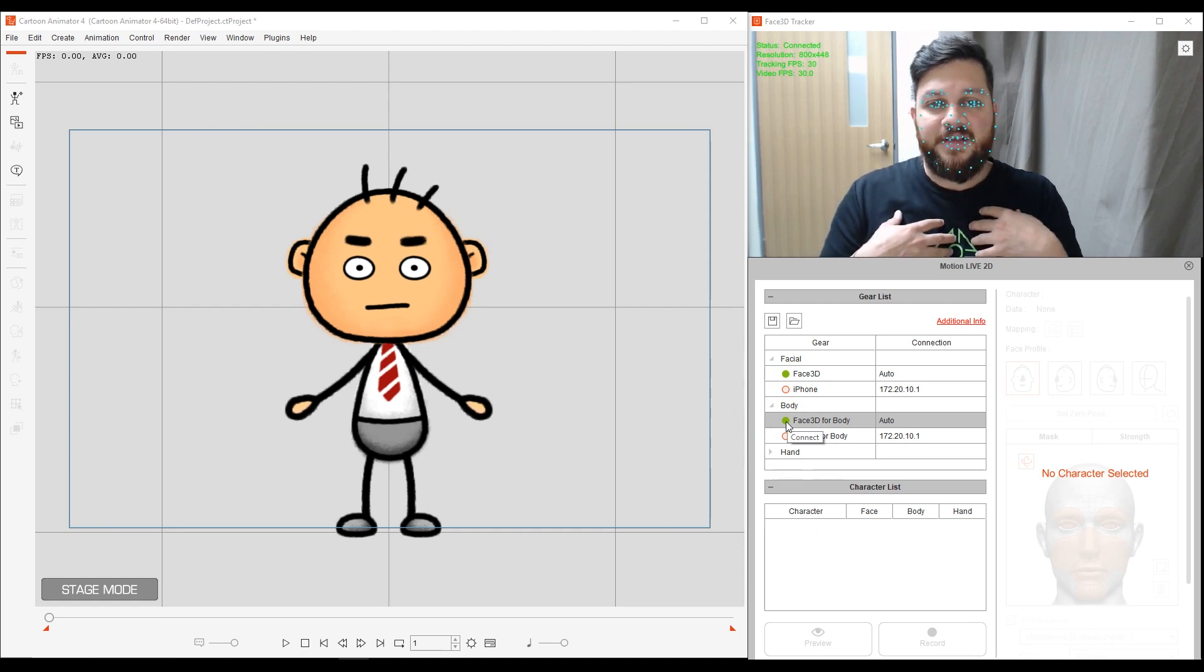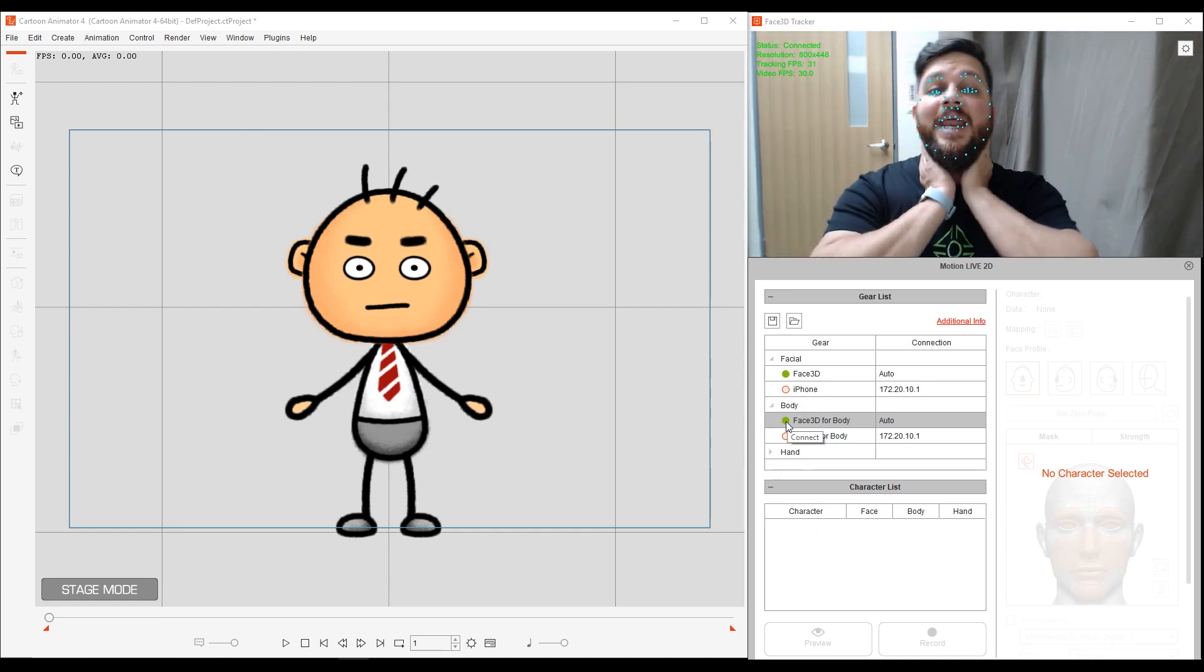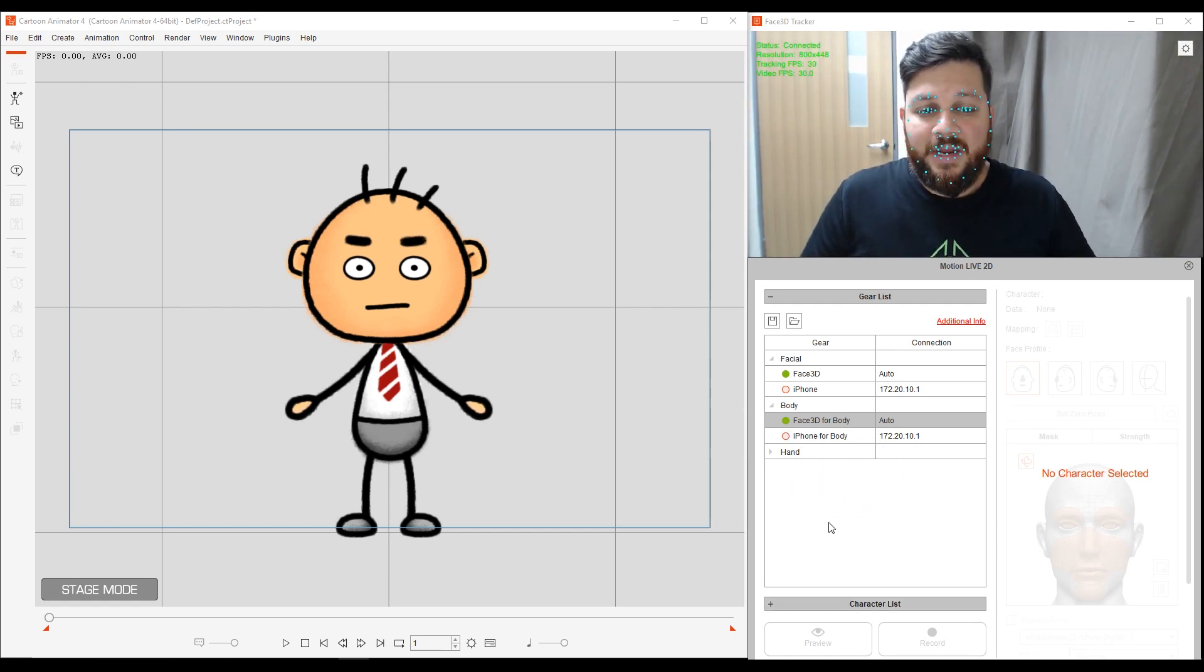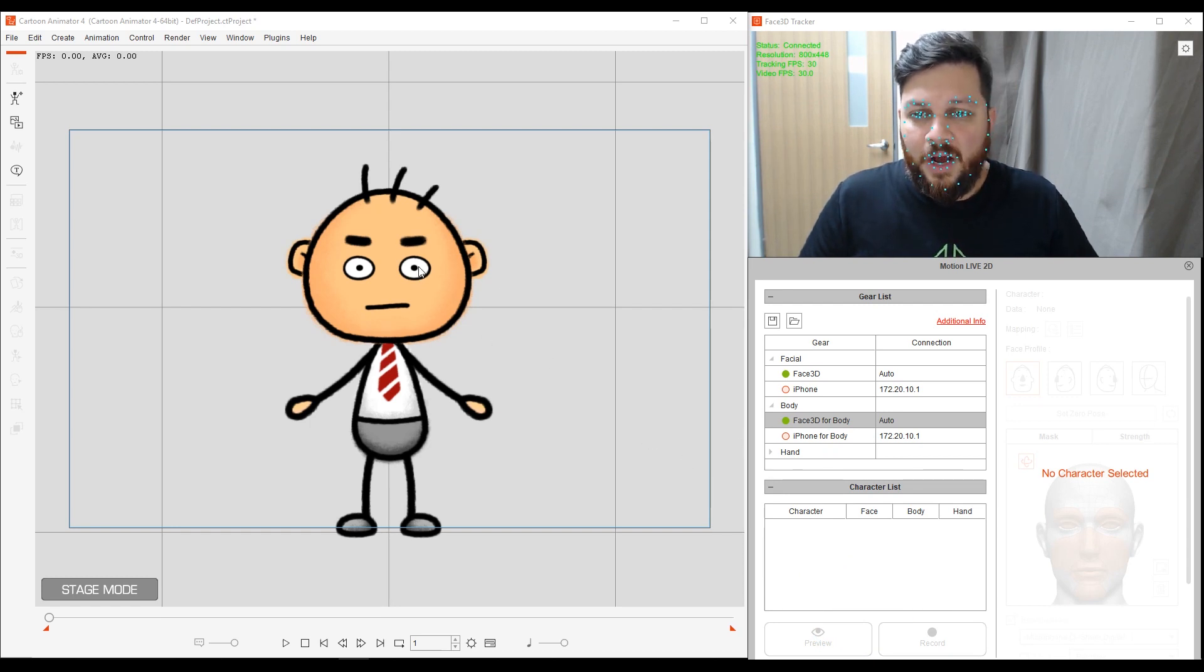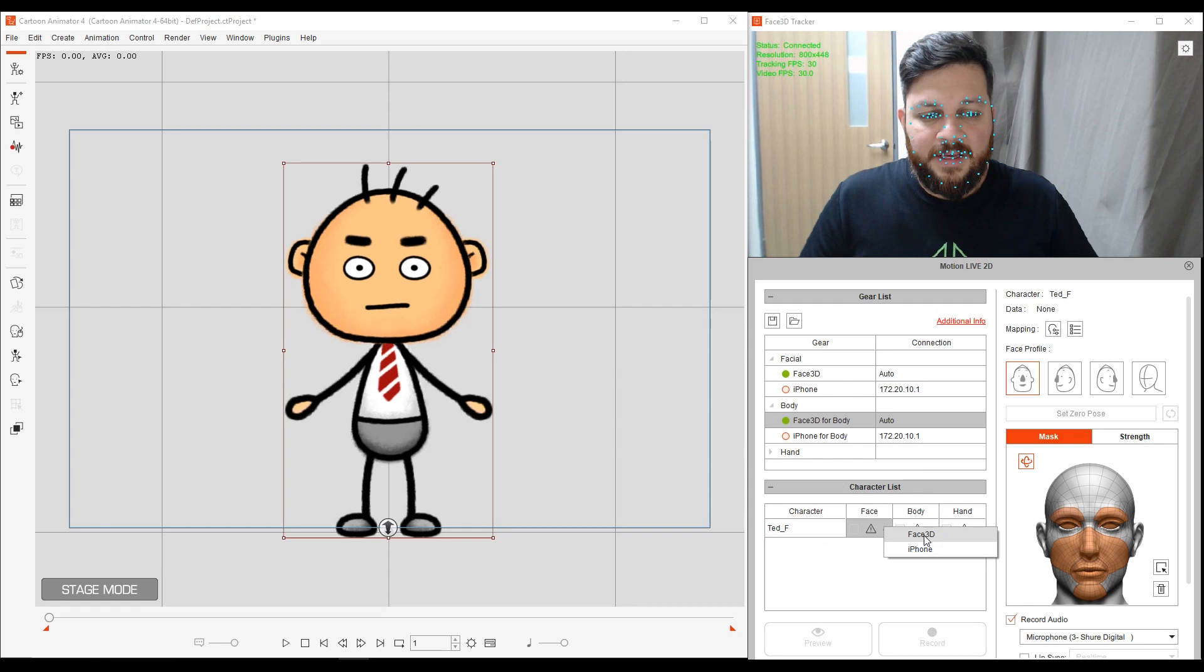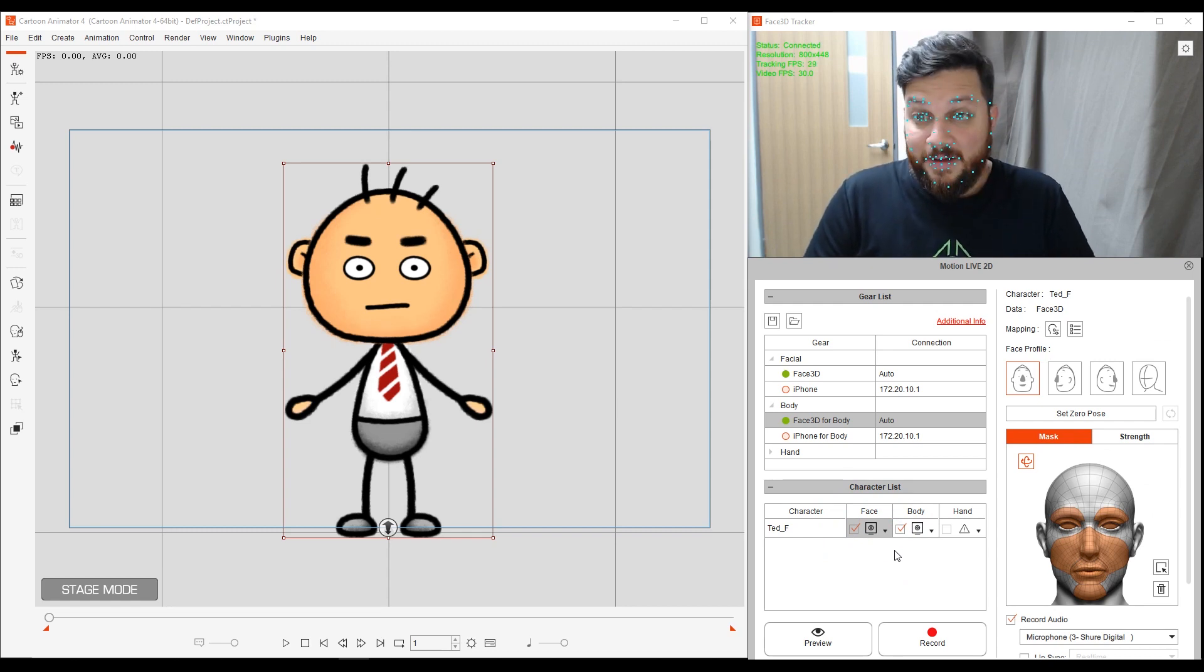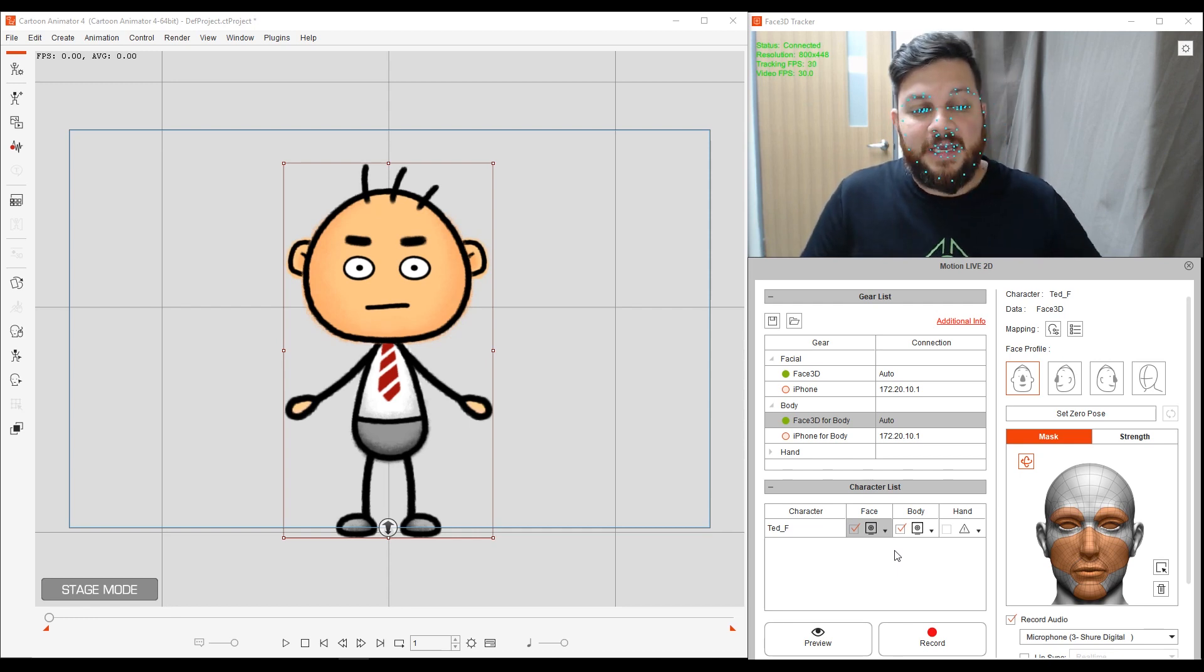So for the body, basically, it's going to animate the head and the neck and the shoulders, the upper part. And then down here in Character List, I need to select, make sure I have a character. So there is one on the stage. I need to click on him. It's called Ted. And then for the face, I'm going to select the Face 3D, and for the body, Face 3D. So I'm ready. We've got Ted connected, we've got my webcam connected, and it's all integrated into MotionLive2D.